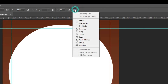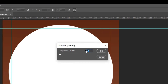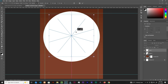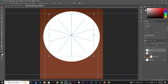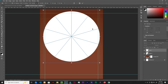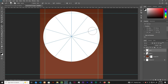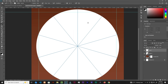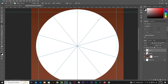With the Brush tool selected, look up here for the Symmetry option — click it and choose Mandala. Set the segment count to 10 and click OK. Place it at the center, scale it up, and check the corners so all lines extend evenly. Use the bracket keys to reduce the brush size — the size determines the spacing between lines.